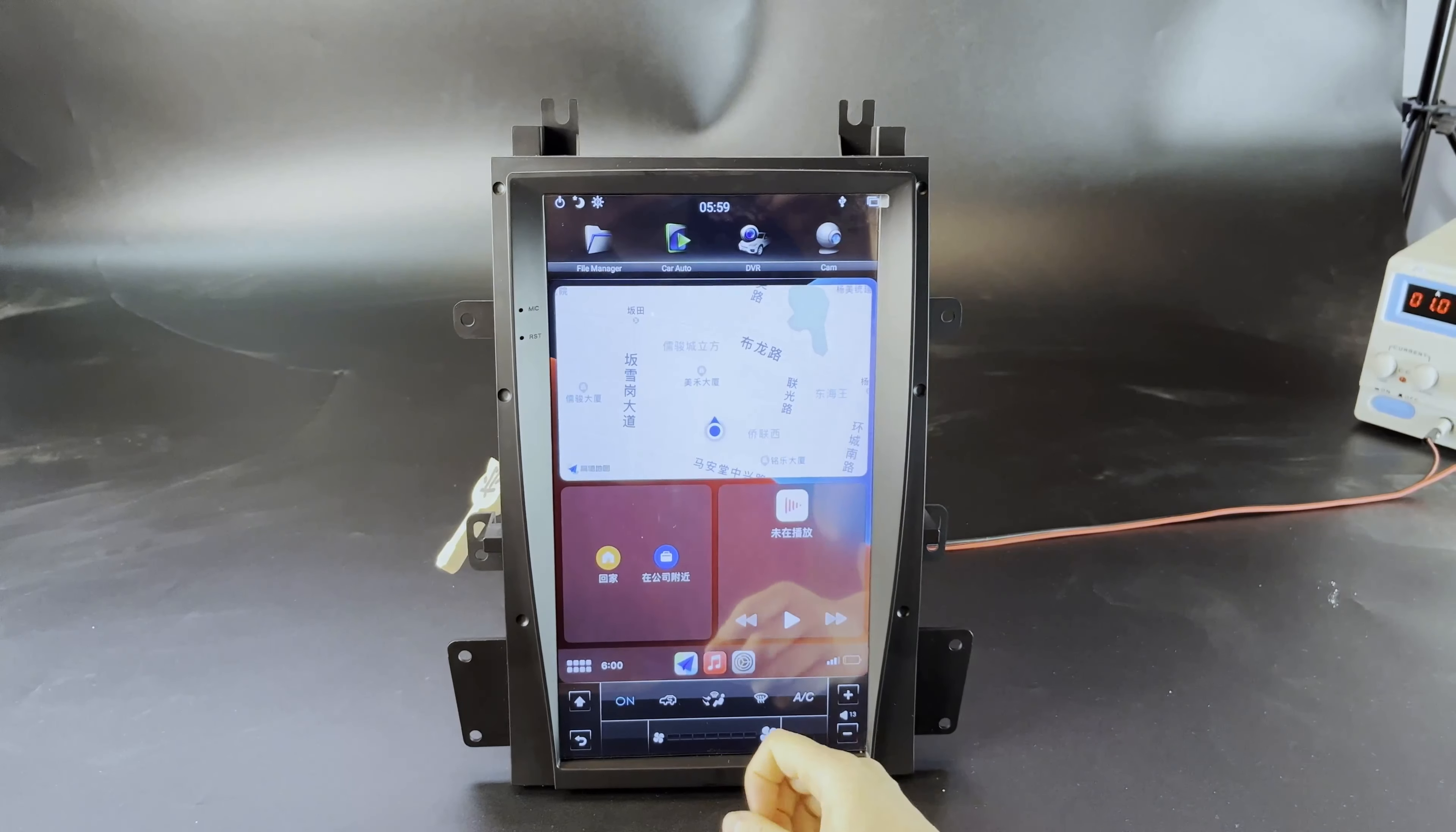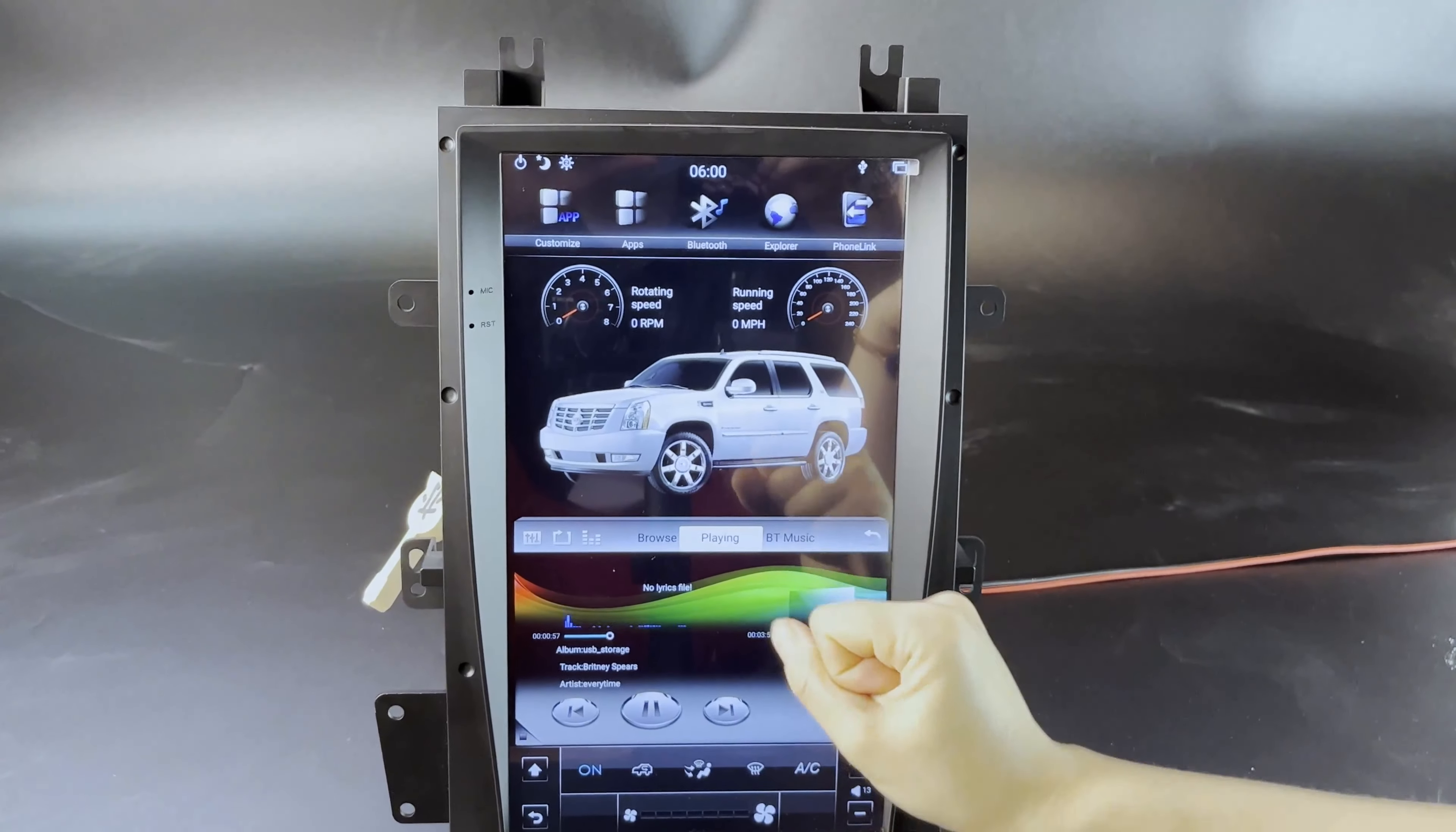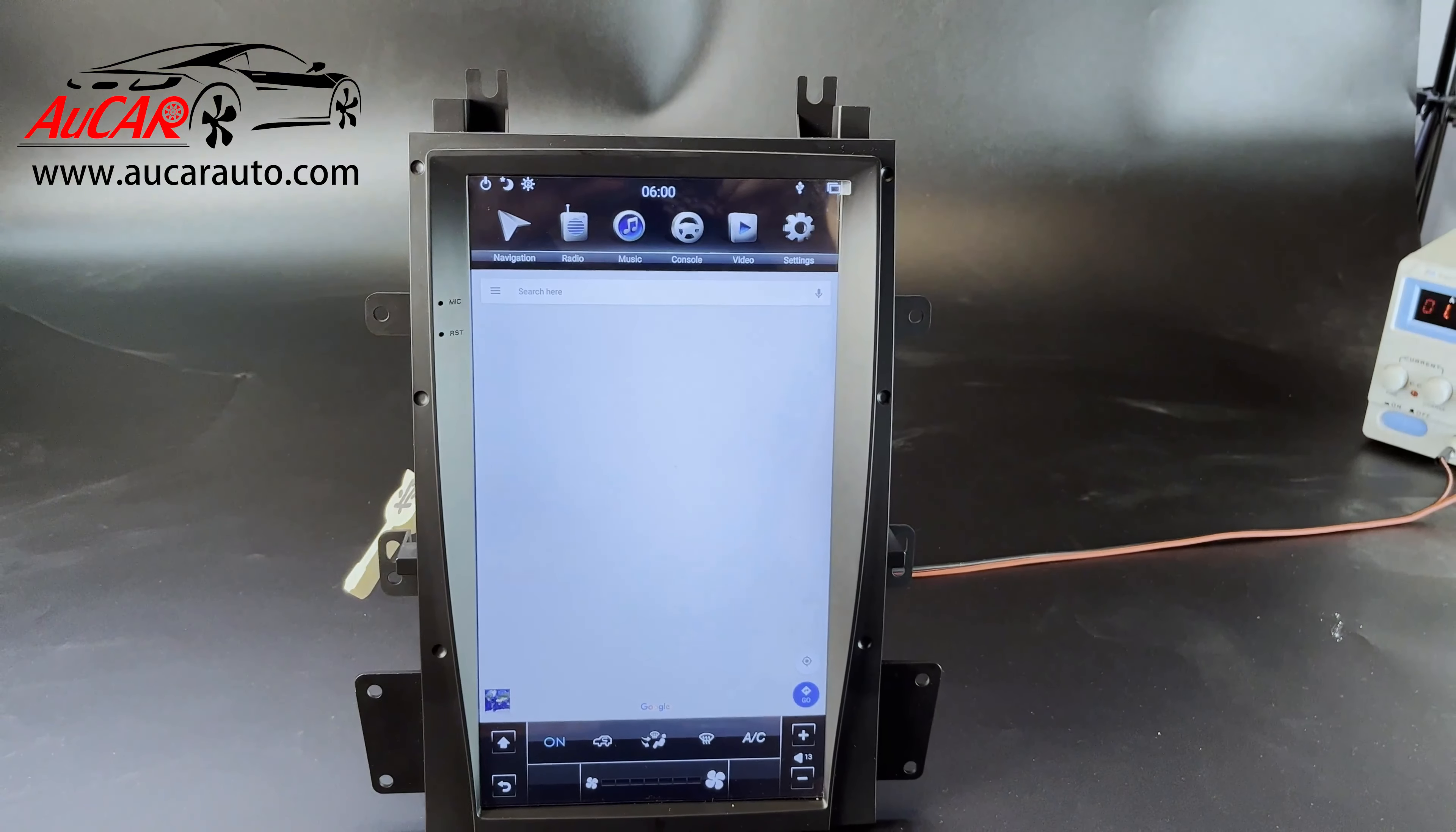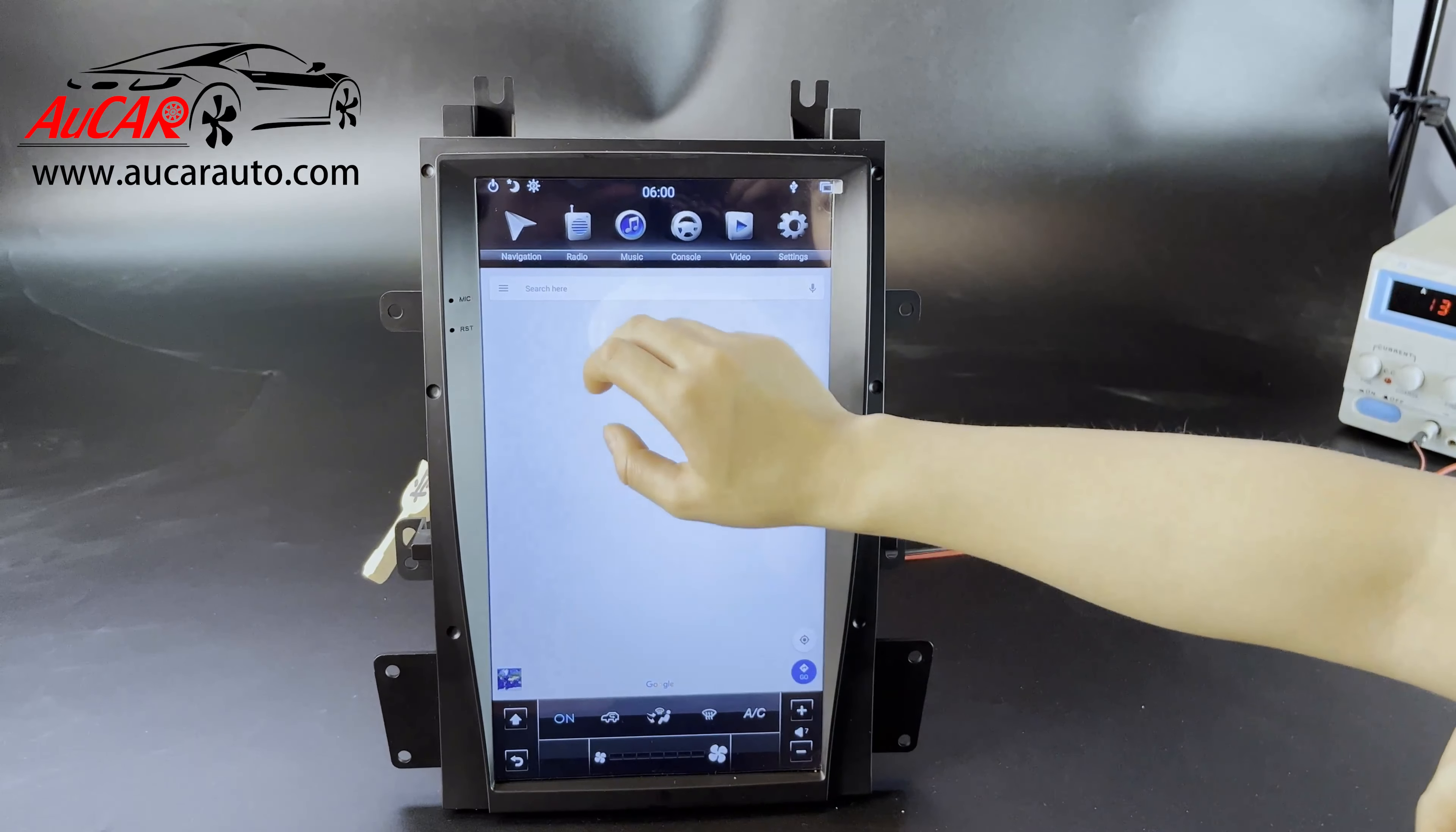So this is the GPS navigation. If you want to use offline data, download Google Maps from Play Store. You can download the offline maps, so this way you don't have to use online data from your mobile.